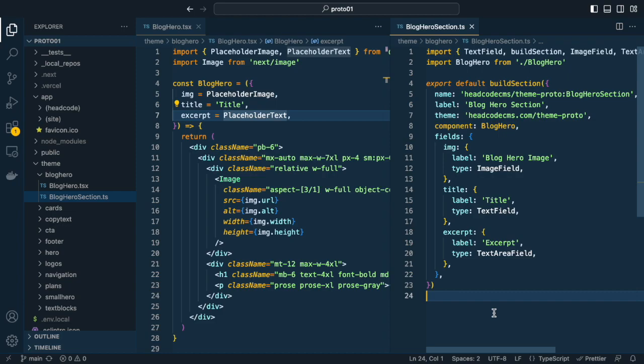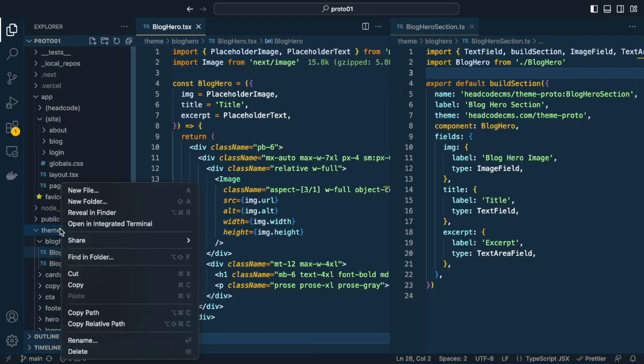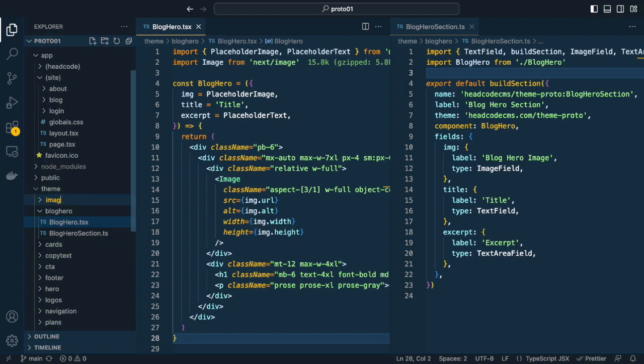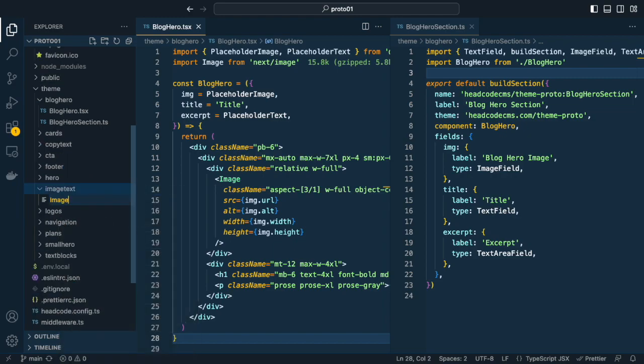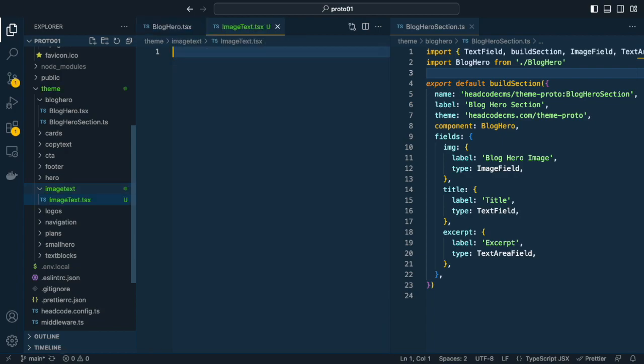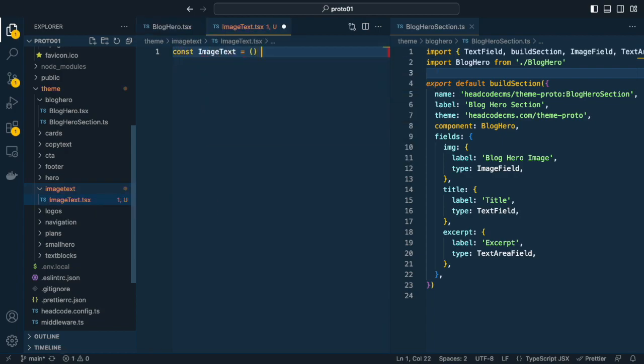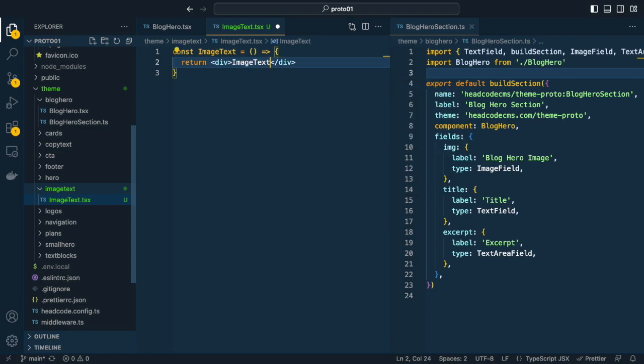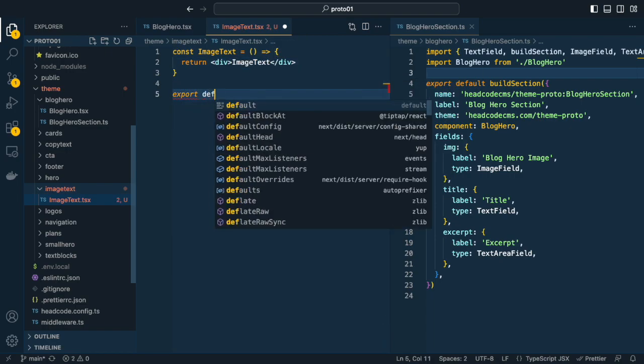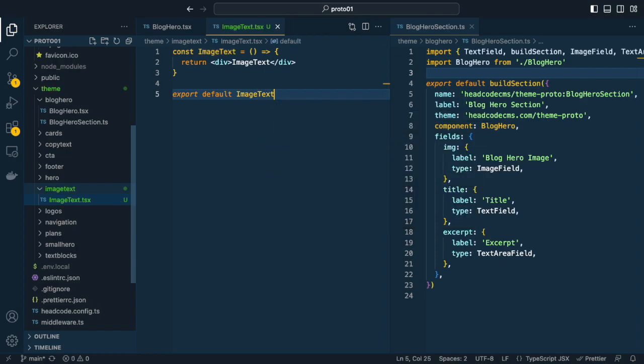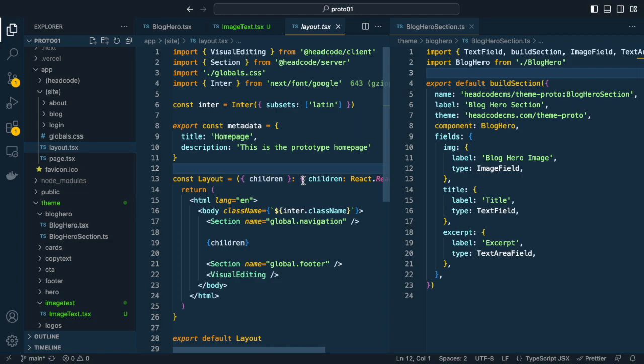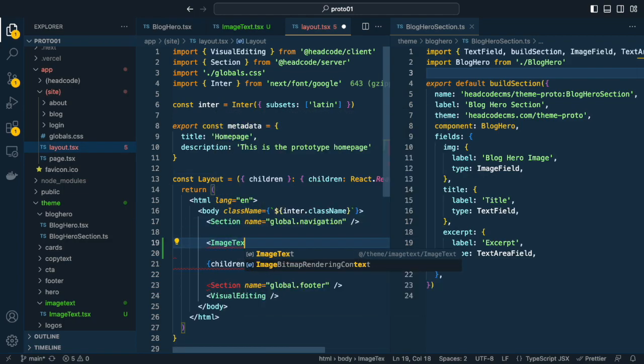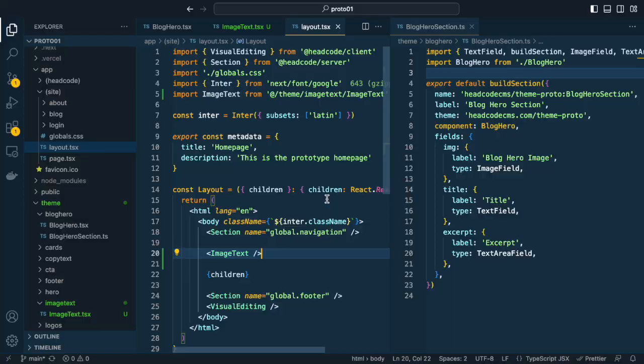Now I show you how easy it is to create a new component. Let's assume we want to add a simple component to your blog post that consists of an image on the left and some text centered on the right. First, create a new folder in the themes directory and add an image text.ts file, which contains the implementation for the component. To test it, I simply add it to the layout file below the navigation. Fine, it's added.